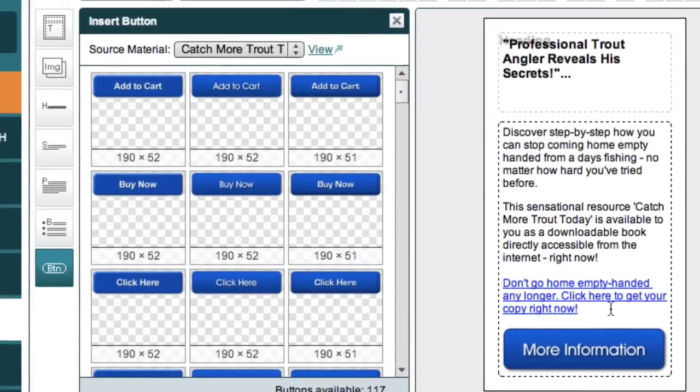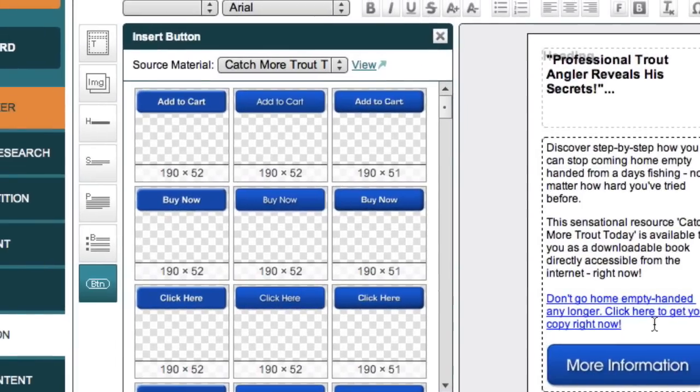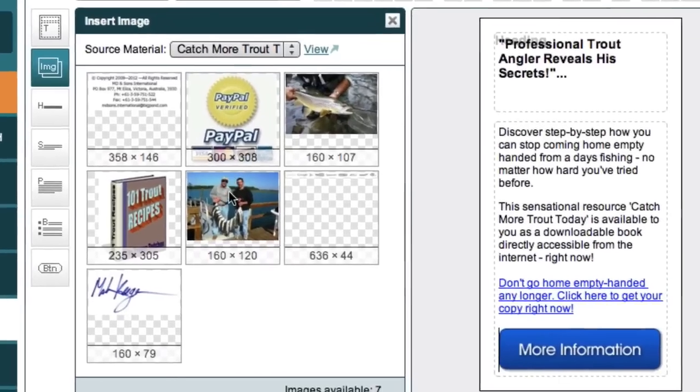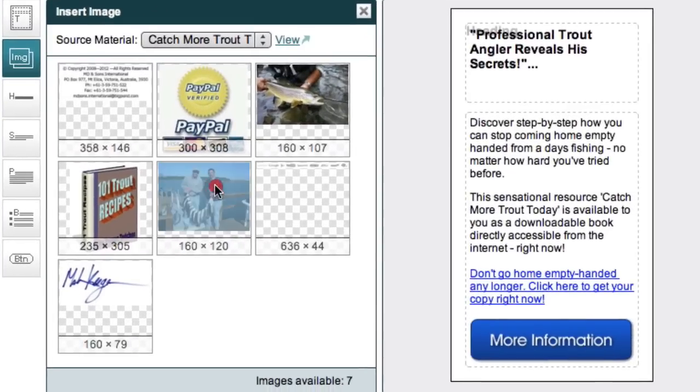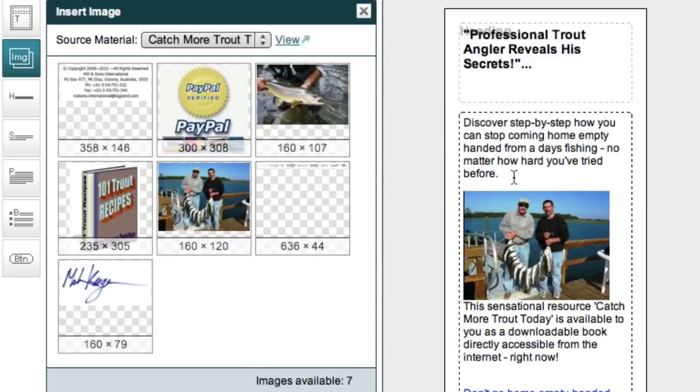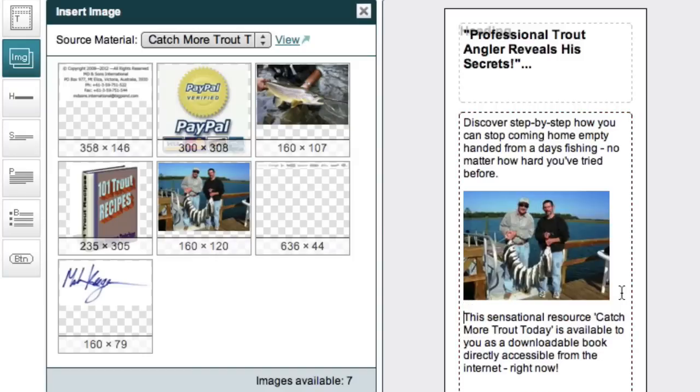Now just before we put this ad online, let's insert a product image. Click the images tab just to see what product images we have. And there are two really nice ones here. I actually really like this one, so I'm going to drag that into the ad right here. I want it to sit on its own line, so I want to give a space just before and just after the image.